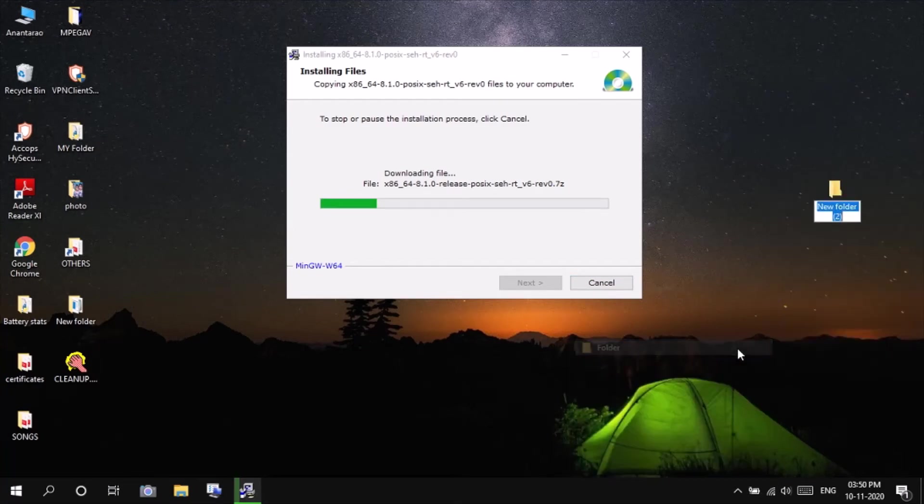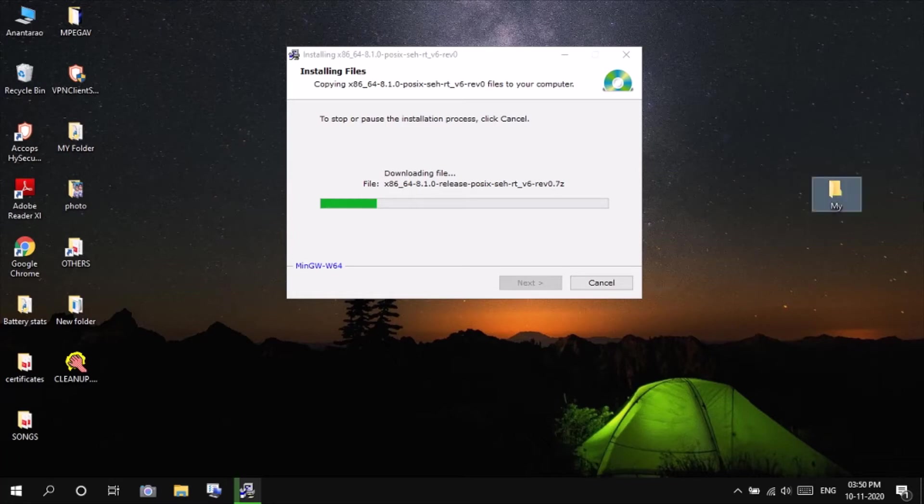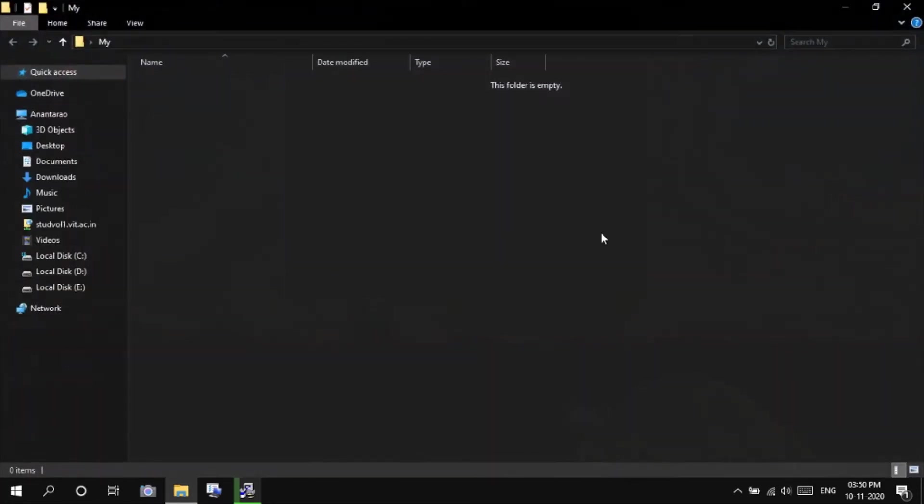While it is installing, let us make a C++ program, a sample program. I will be making a new folder.